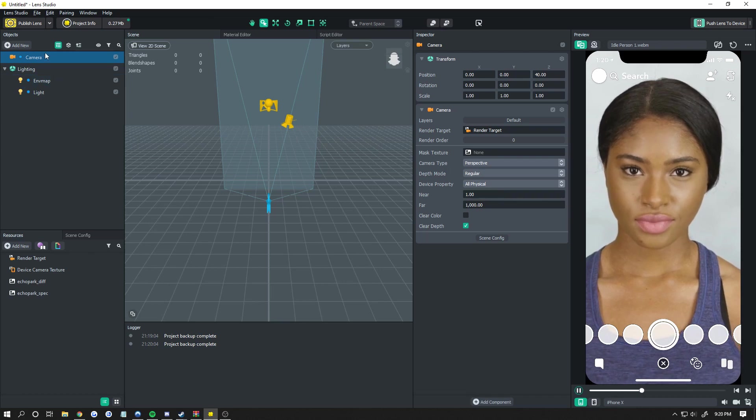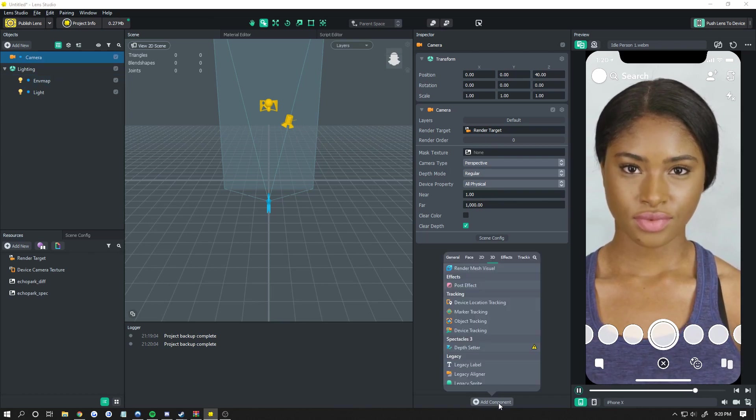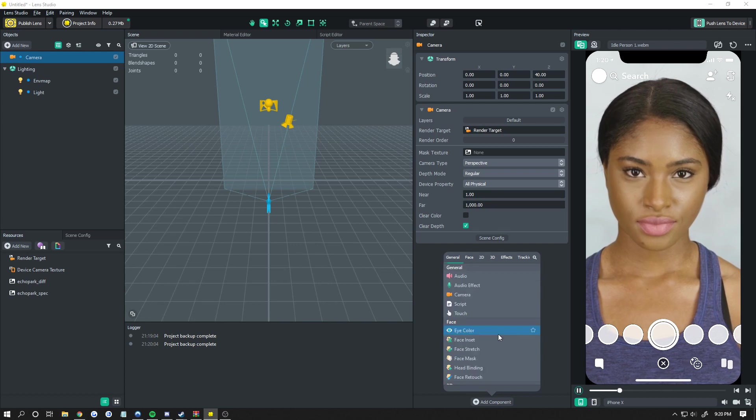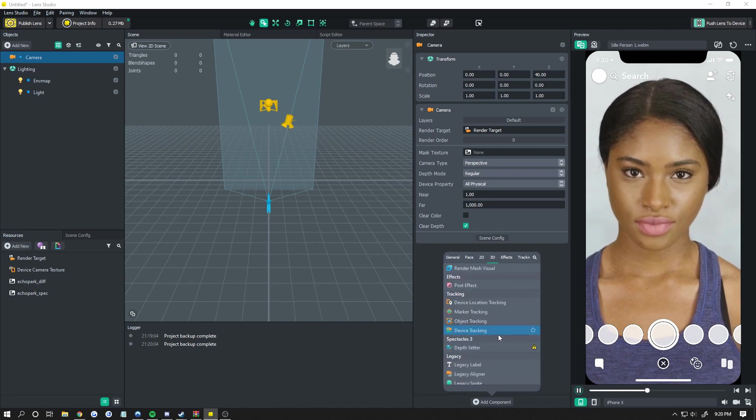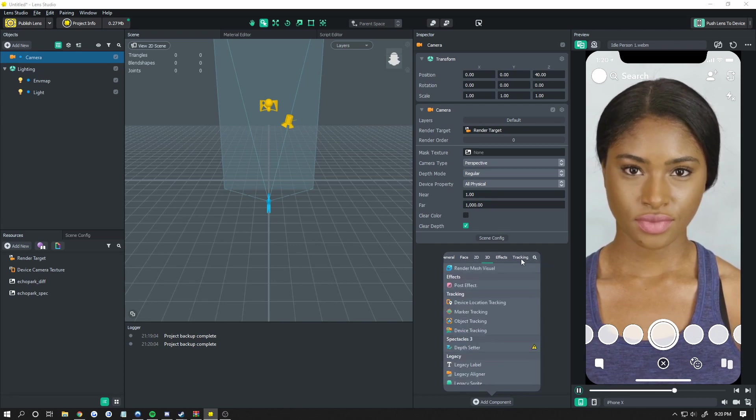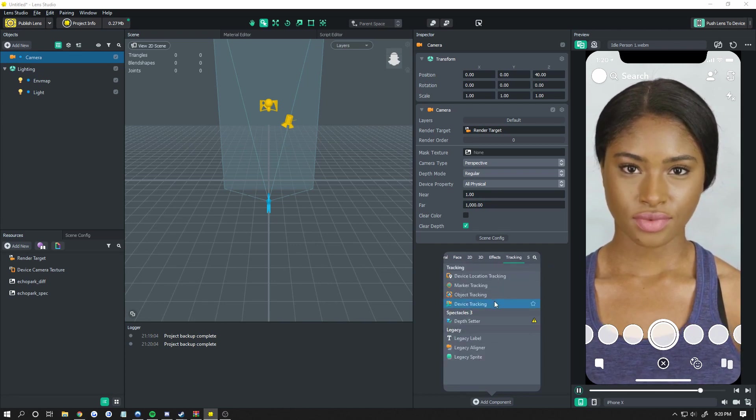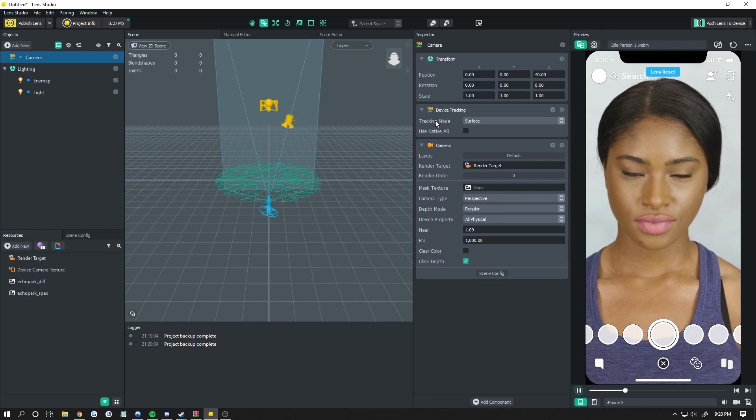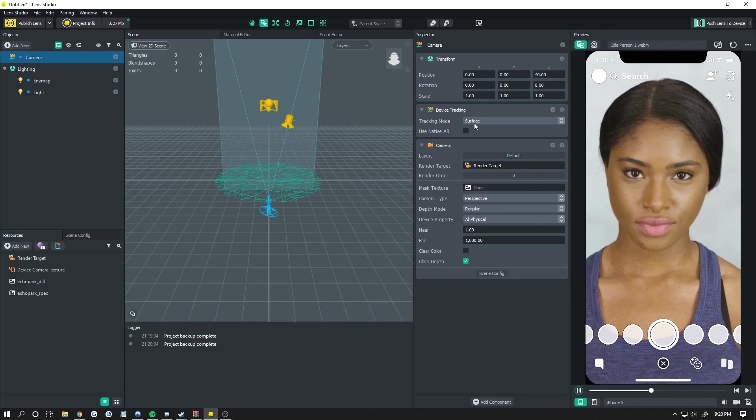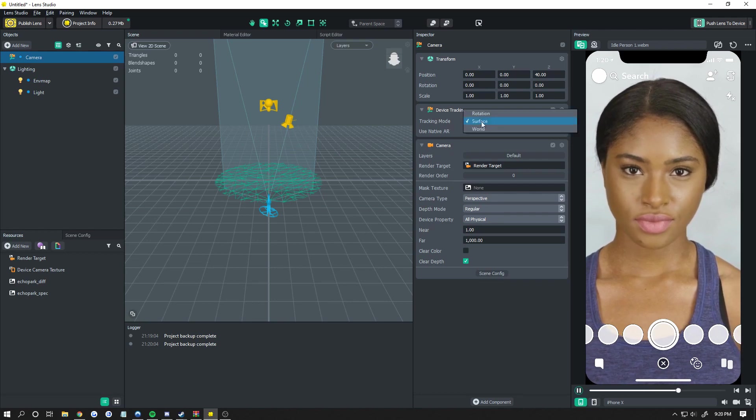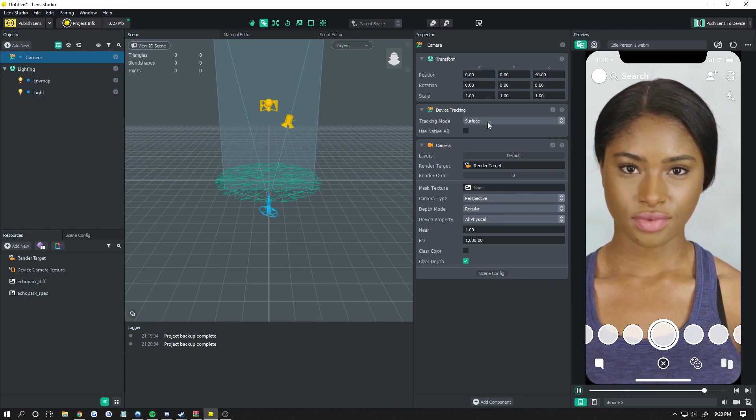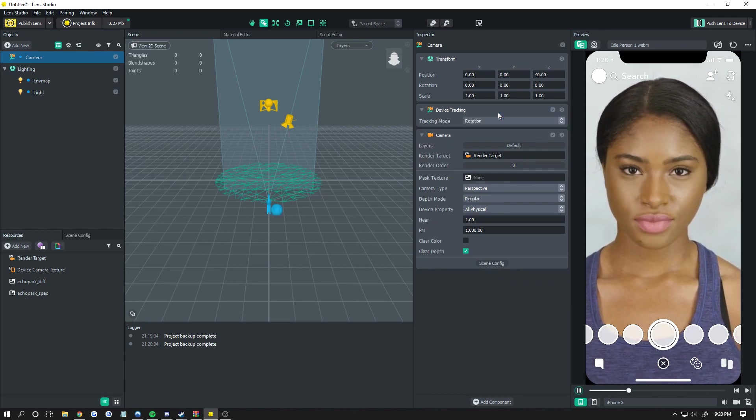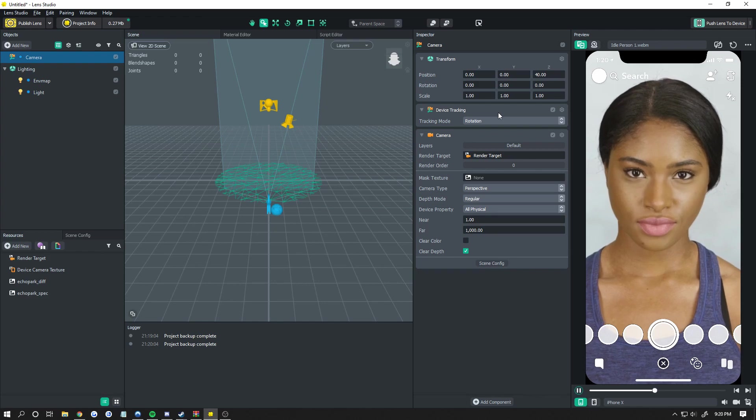The first thing you need to do is click on your camera. Click on Add Component, and then choose Device Tracking. You may have to scroll down a little bit, or you can search it, or click Tracking, and choose Device Tracking. On your tracking mode, click on where it says Surface, and it'll be like a little selector, and choose Rotation.